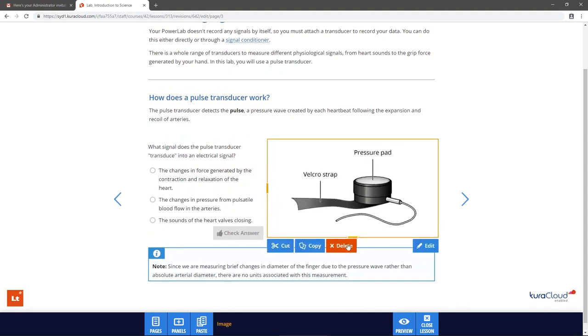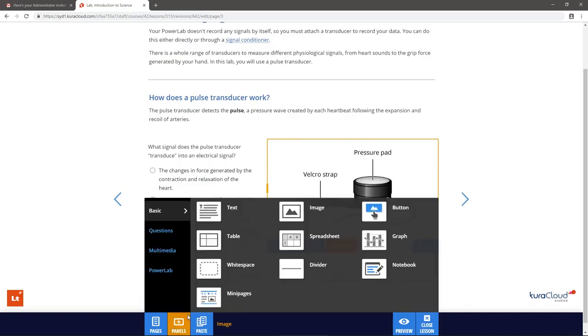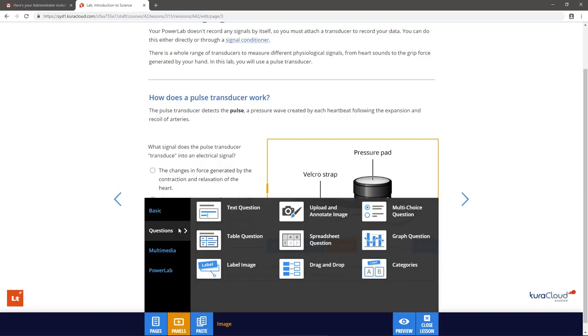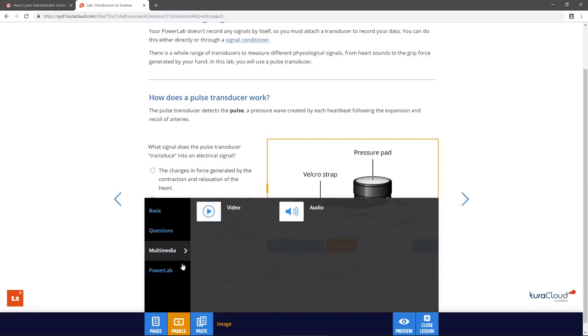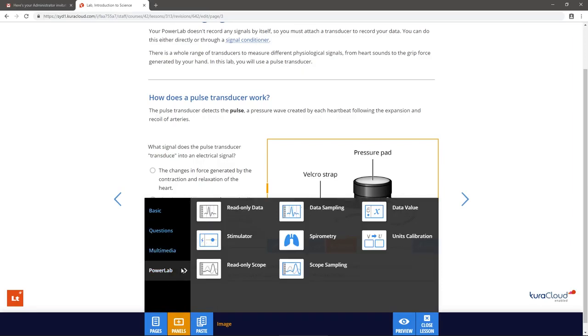To add a new panel to a page, select Panels. There are a variety of panel types to choose from, including basic panels, question panels, multimedia panels, and panels specifically for data acquisition using the PowerLab.